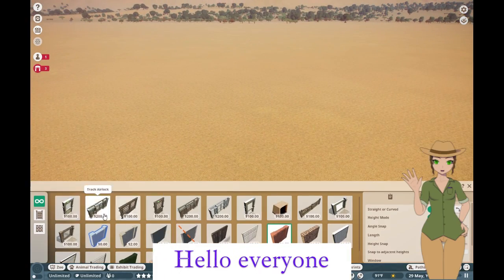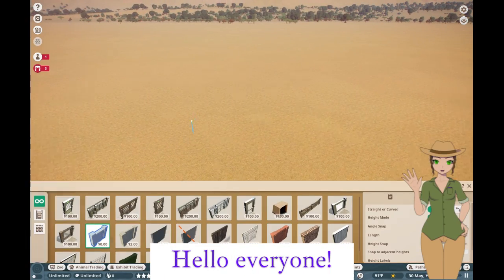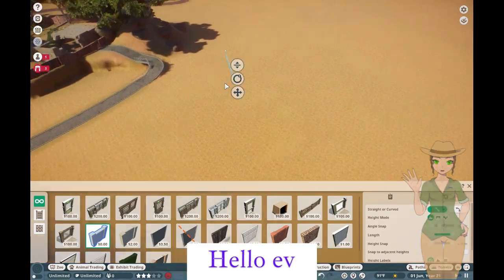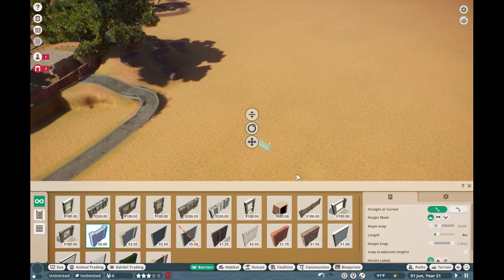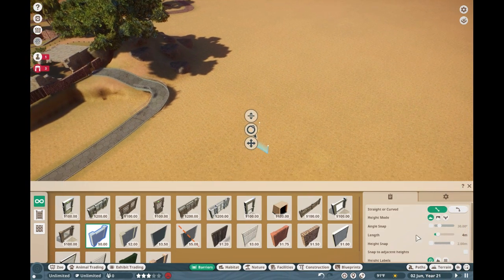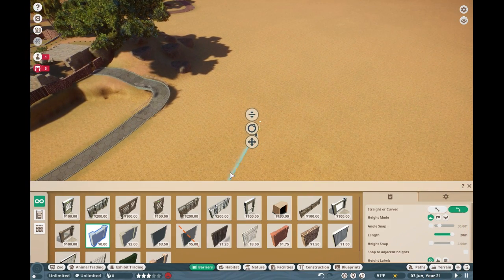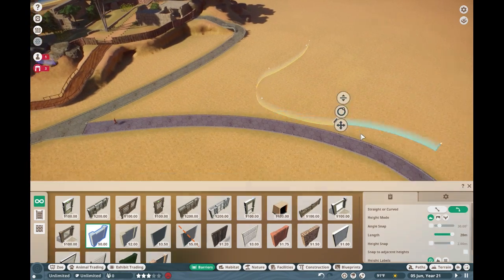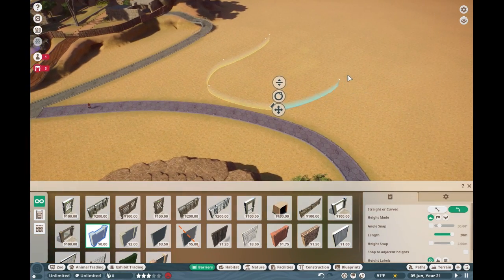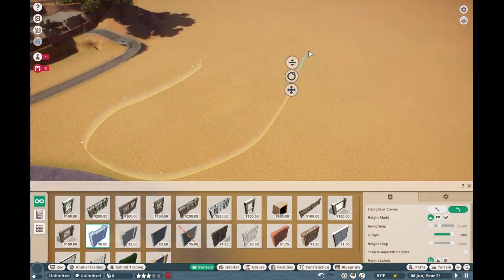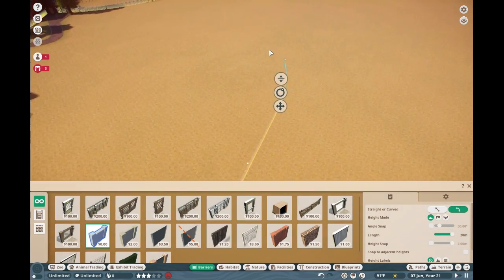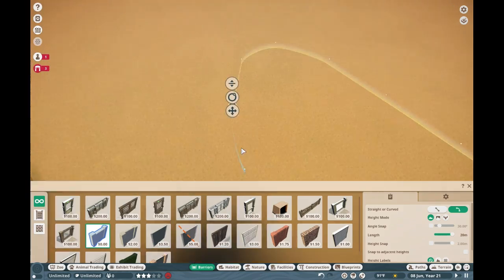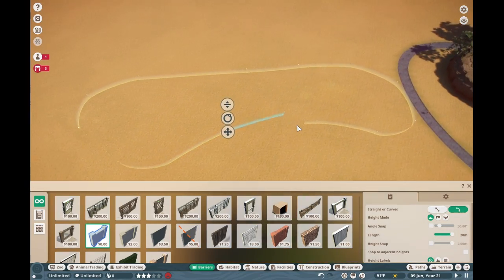Alright, we're back at it again, episode 34, and today we're talking about the legendary cheetah. This is probably going to be a little bit of a quicker episode when it comes to the build. However, I have plenty of information to share with you. But before we actually get into the animal itself, let's discuss what we are doing with the exhibit.